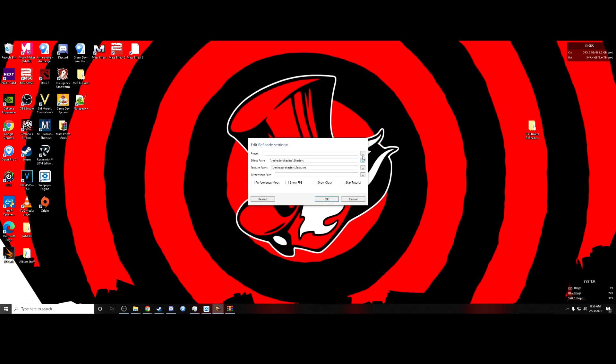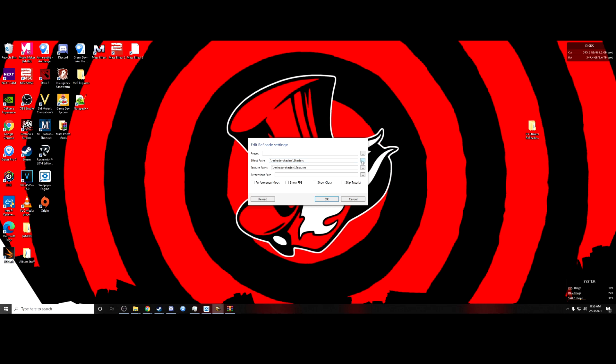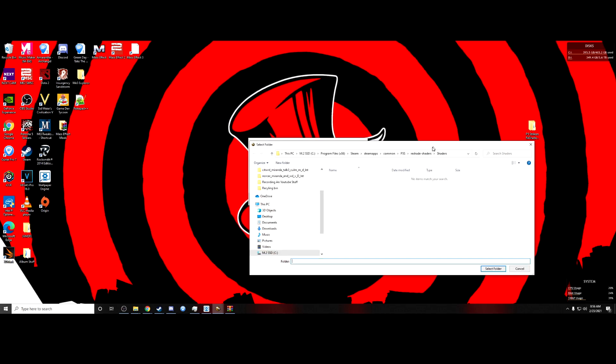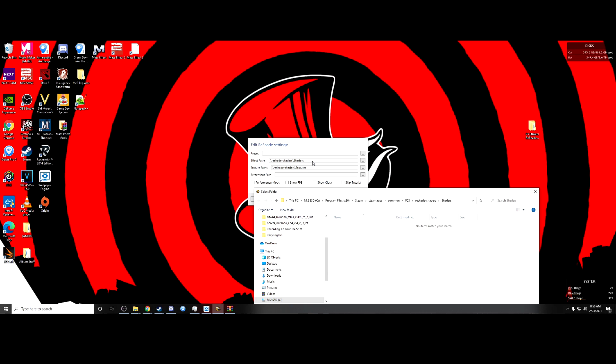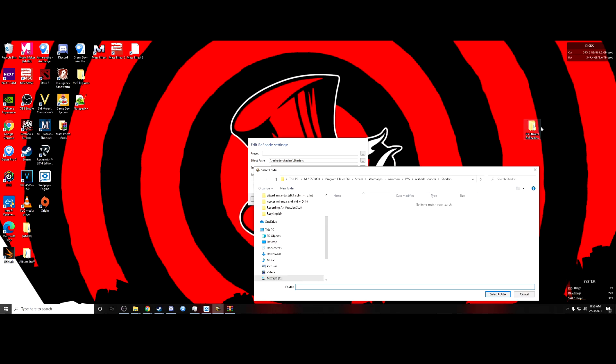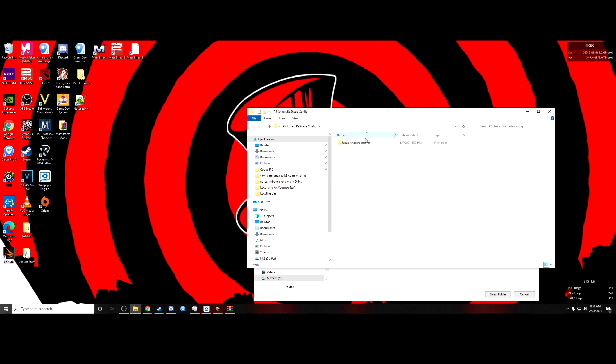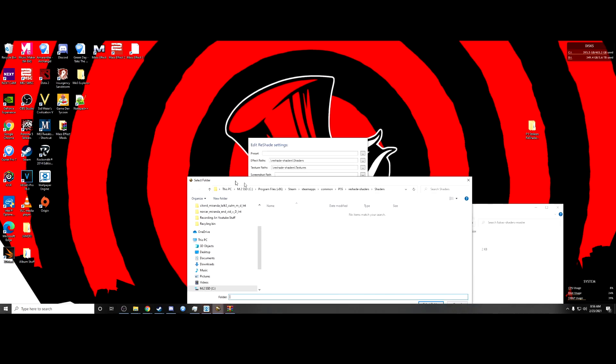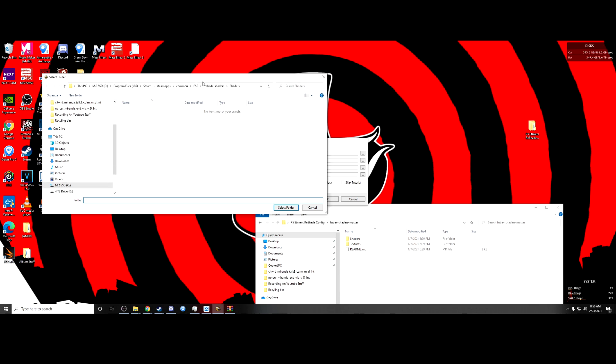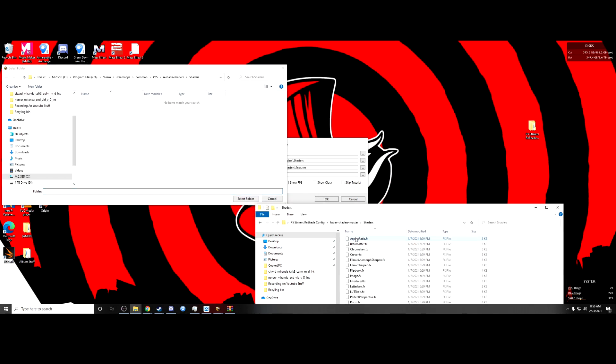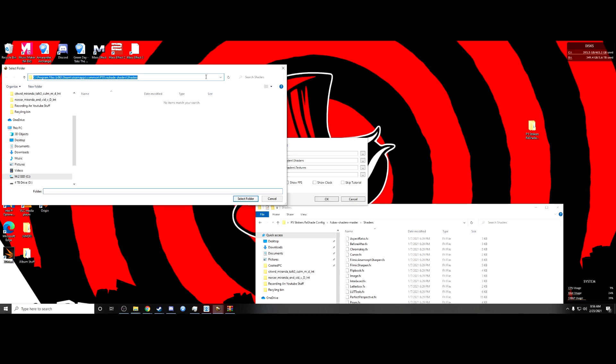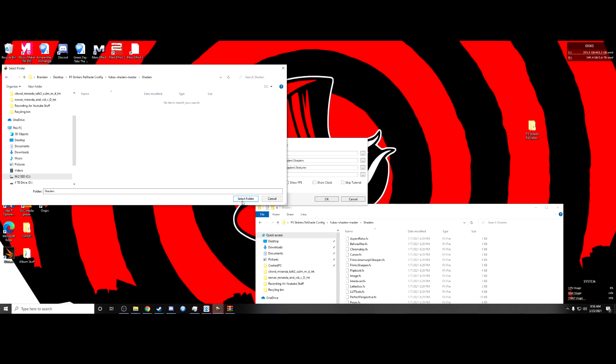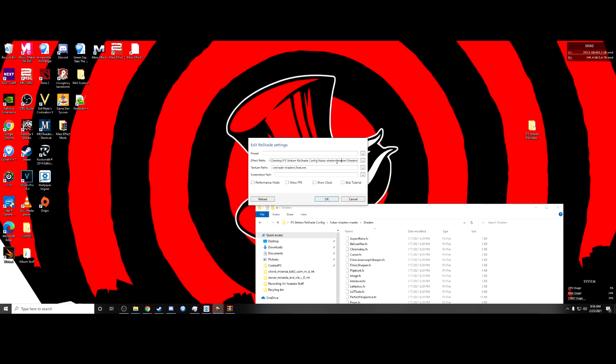So what you want to do now is go ahead and find the effects path right here. And this is linked to the default shaders preset that came with Reshade, or whatever I just downloaded. So you're going to go ahead and find this file. And for the effects path, you're going to want the shaders folder. So what you're going to do is just copy this, put that here, and select that folder. And it should look something like that.